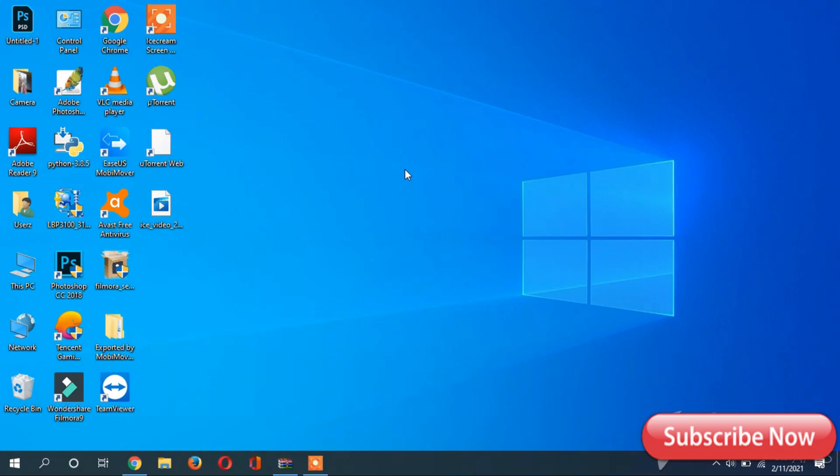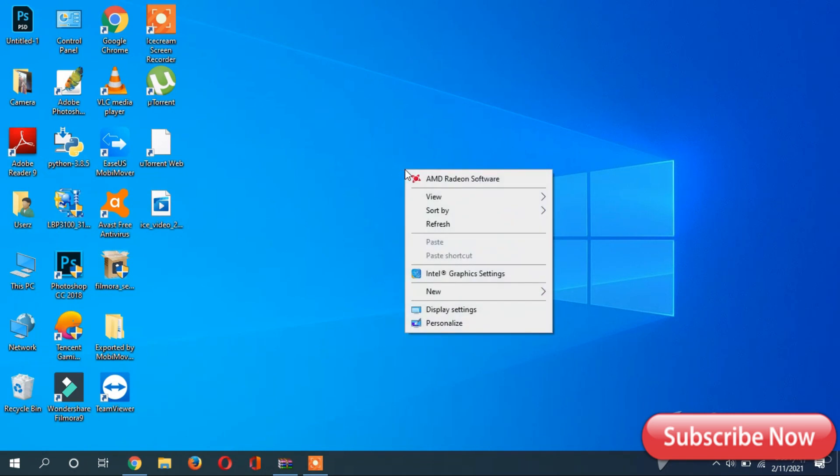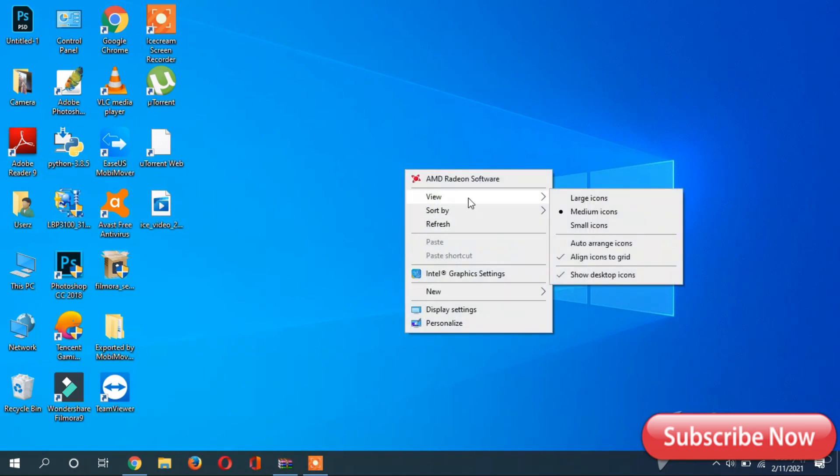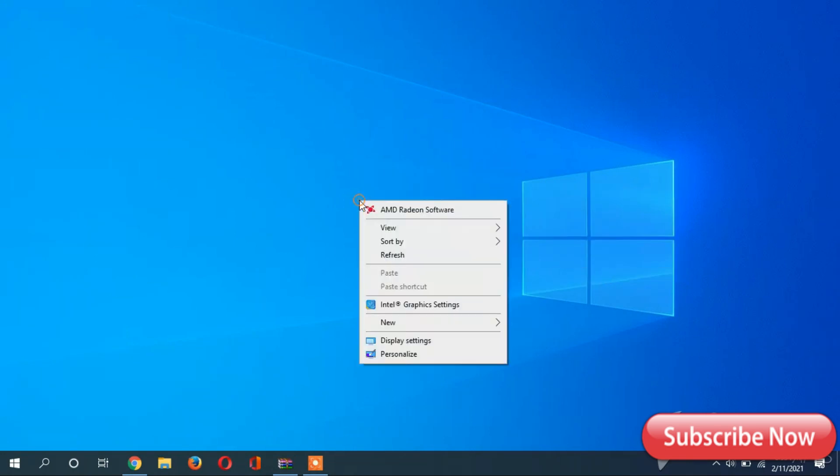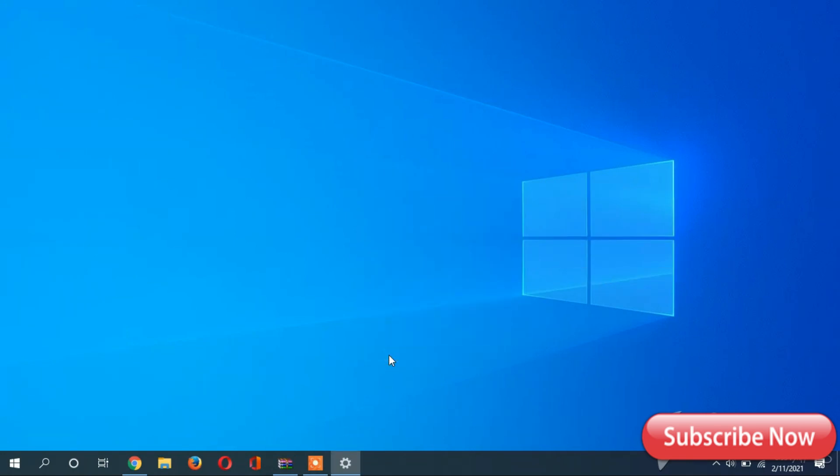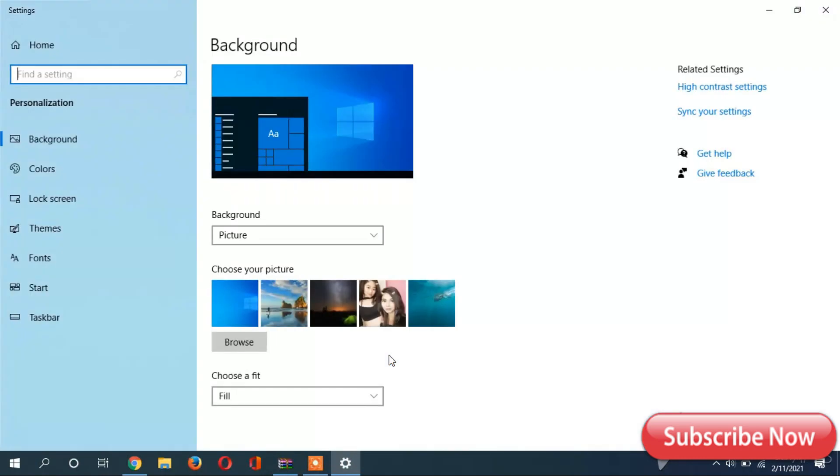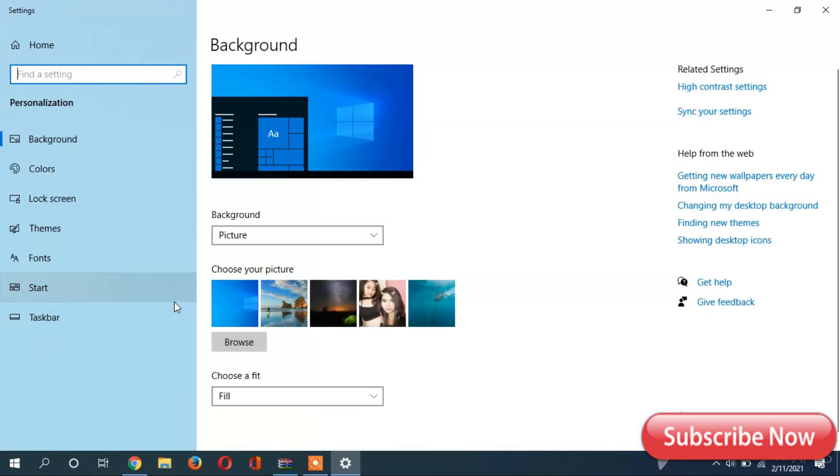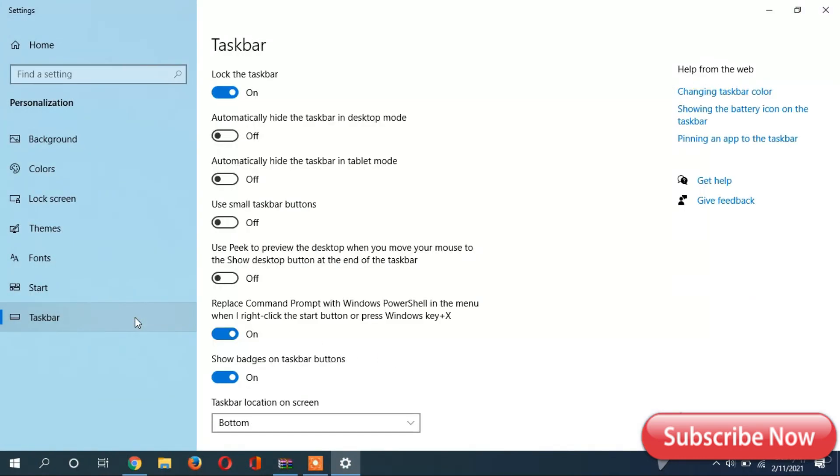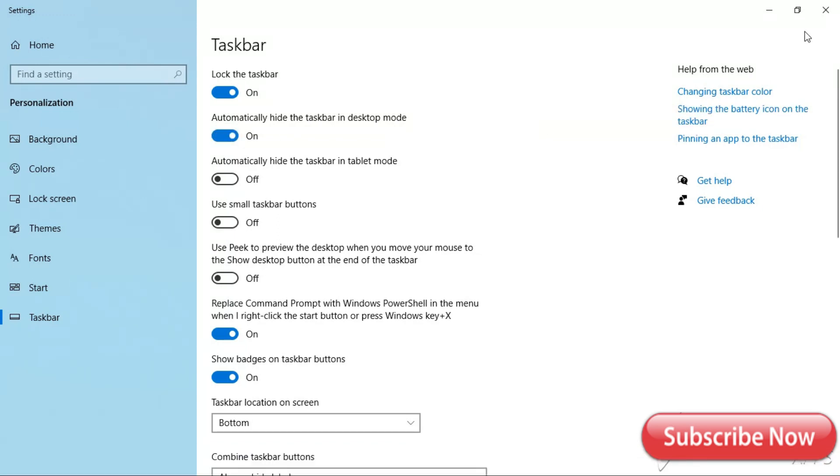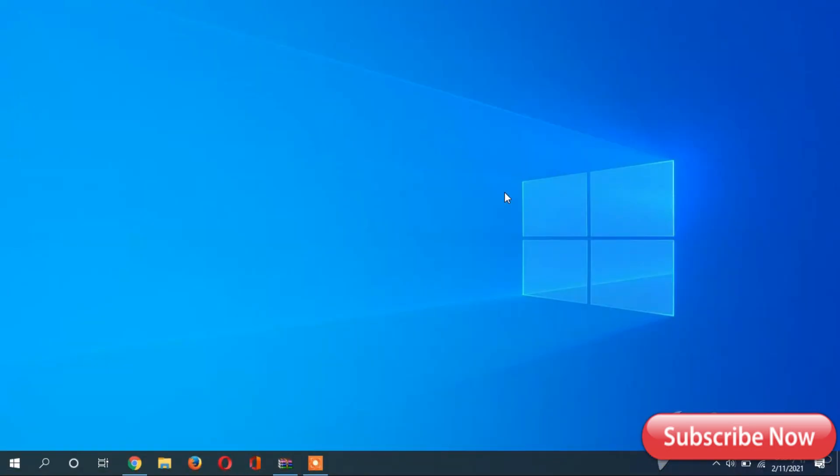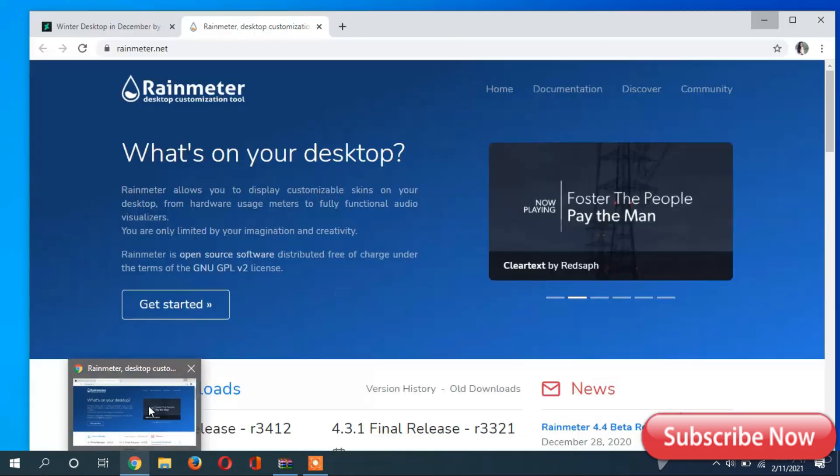First step is to hide the desktop icons. Just go to View and you can see it's selected to show desktop icons. All you have to do is click it and it will simply hide your desktop icons. Now go to Personalize, go to the taskbar, and turn on hide taskbar in desktop mode.